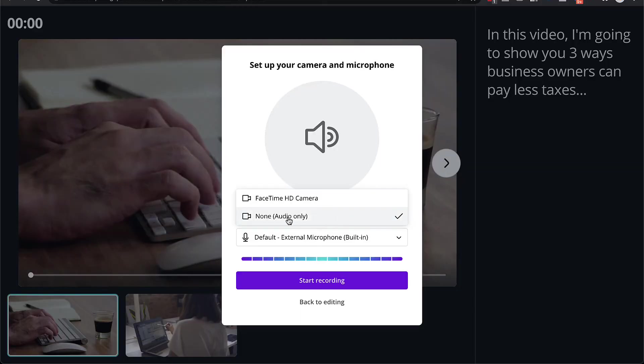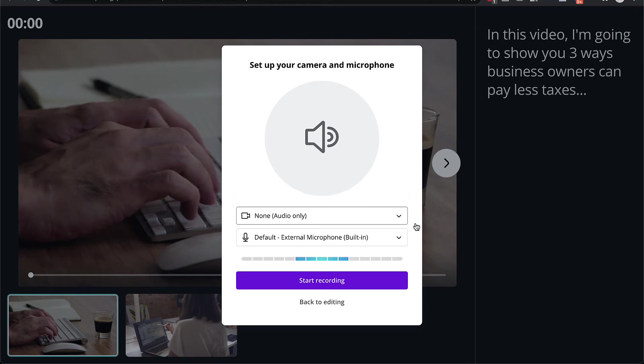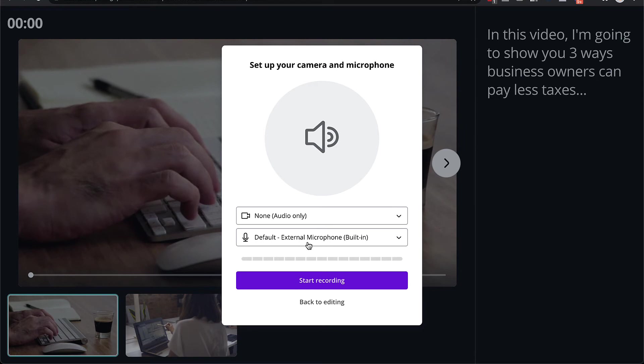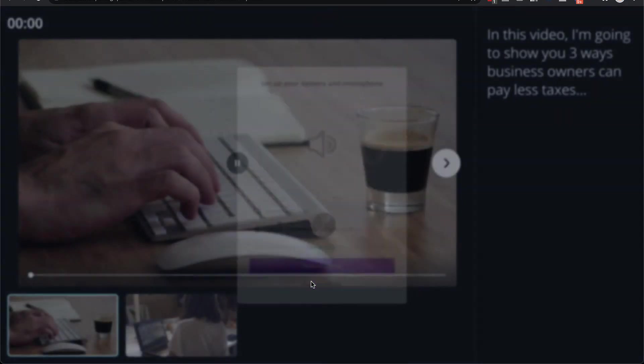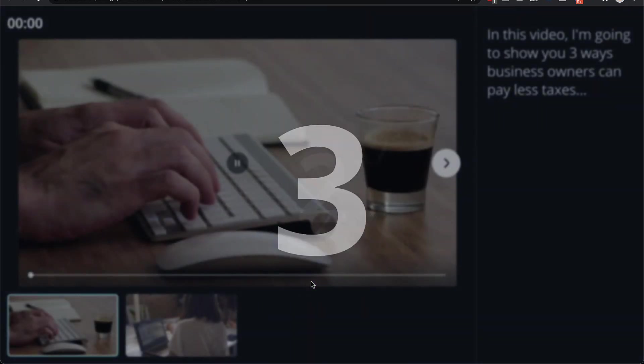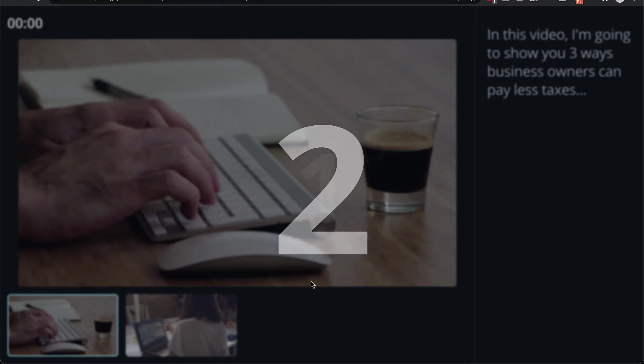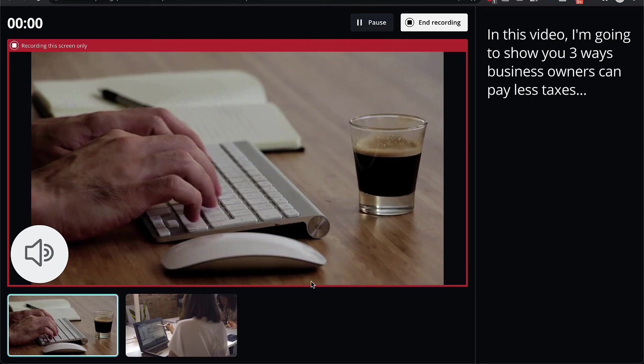Here you can select if you want to be on camera or not. If you do, just select the camera. If not, just leave it as none audio only. And then here you can select your microphone. So make sure you're using whatever microphone you have plugged in to your laptop or computer. And then once you're ready, just click on start recording. And then now it will be recording everything that you say.